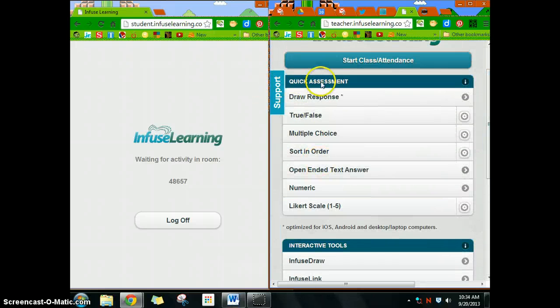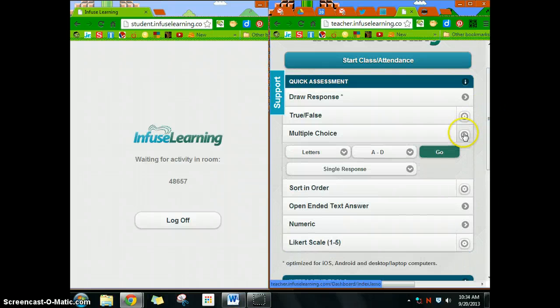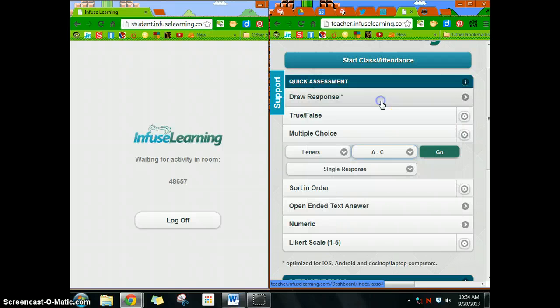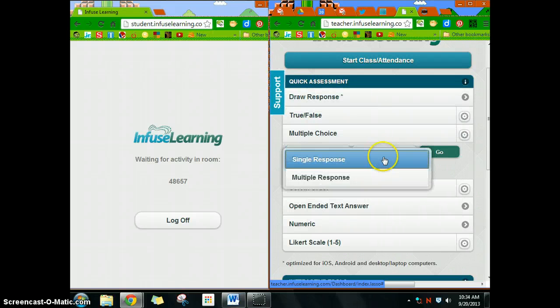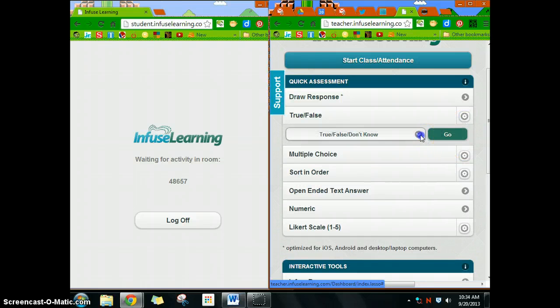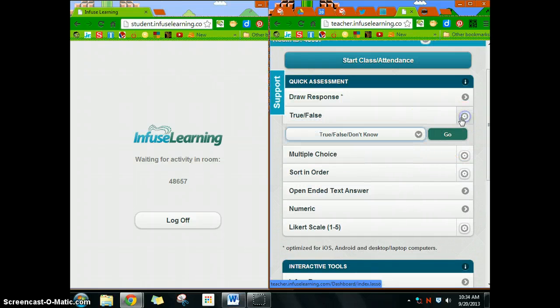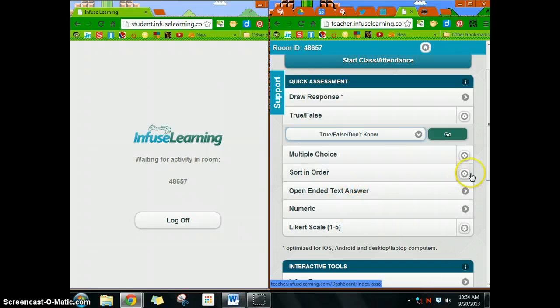The rest of them are just quick assessments you can send out to your students. Each of them has settings. You can do your multiple choice—if you only have three options, you want them to respond multiple times, whatever. True and false, whatever you want them to have there.